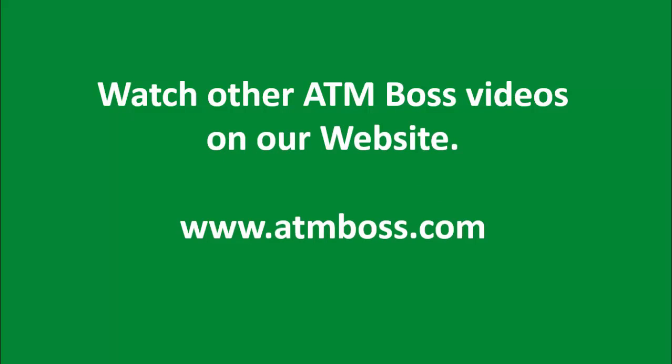Thank you for watching this video. We hope to be serving you as an ATM Boss customer soon. Please visit our website for other information and resources including our contact information.